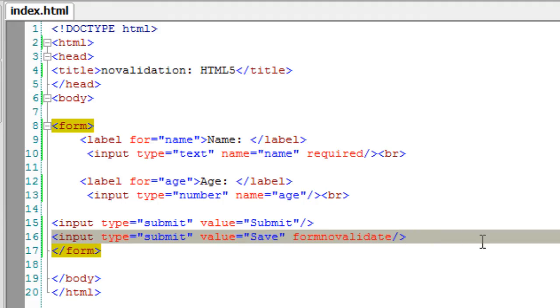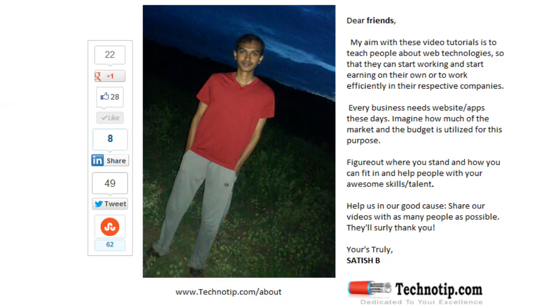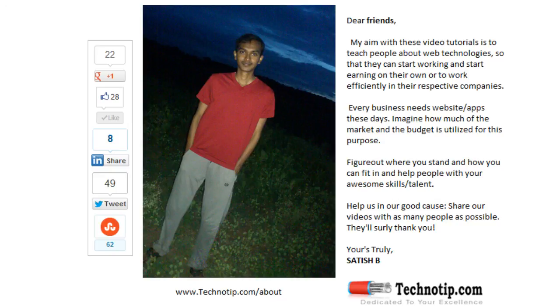So this way you can make use of no validate or form no validate attribute of HTML5. Please share this video with your friends on Facebook, Google Plus, LinkedIn, Twitter, Stumbleupon, etc. Like this video on YouTube.